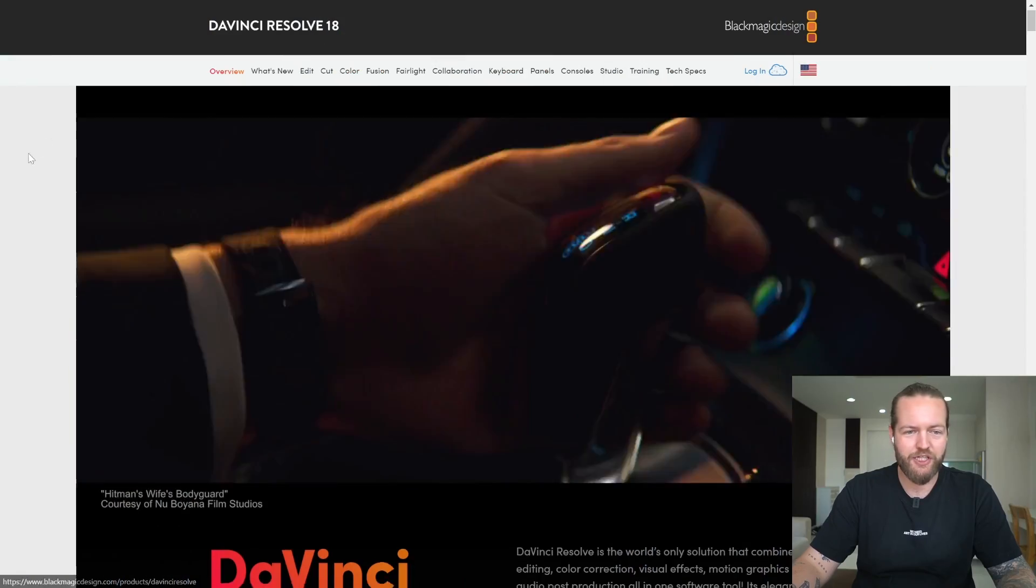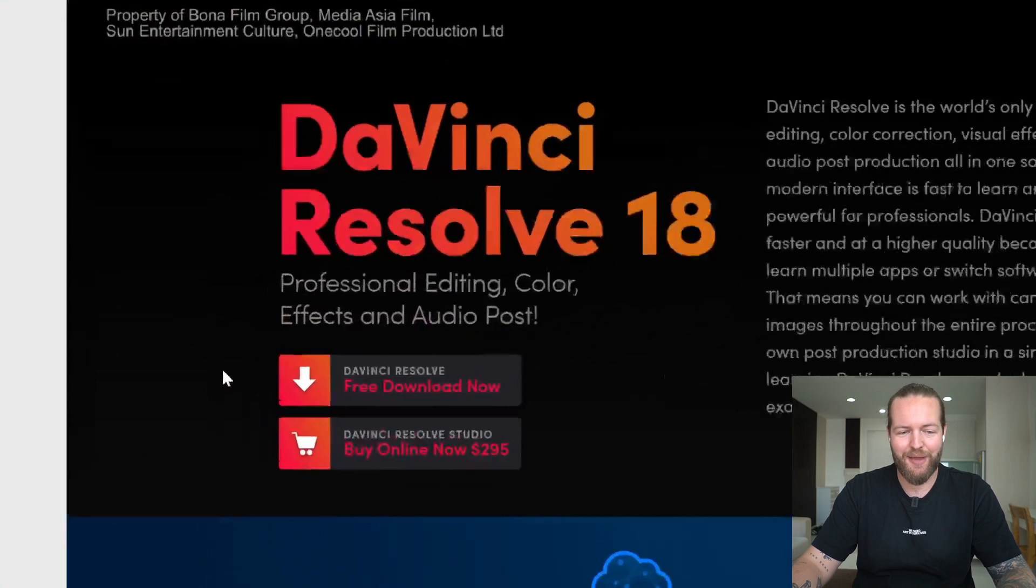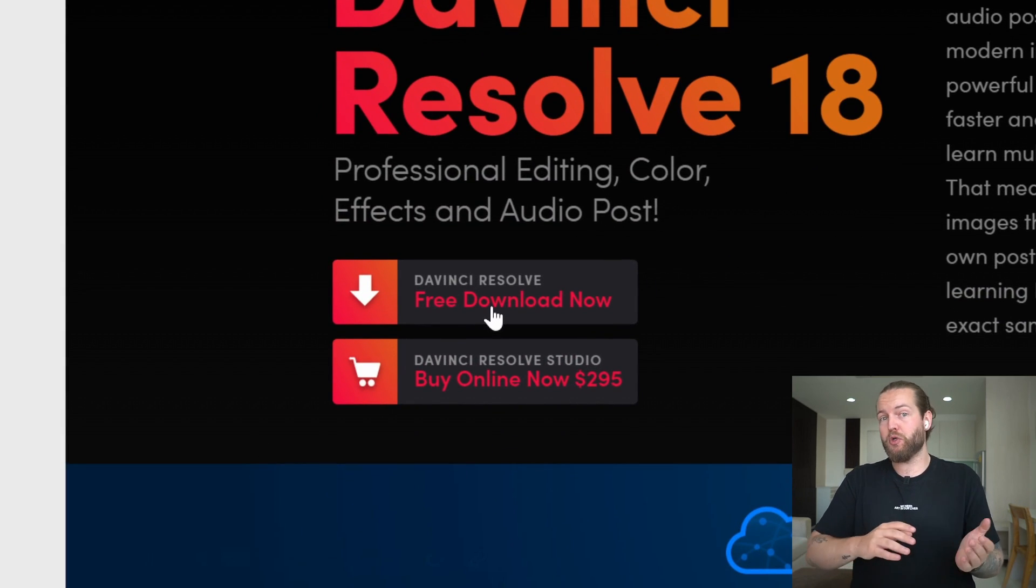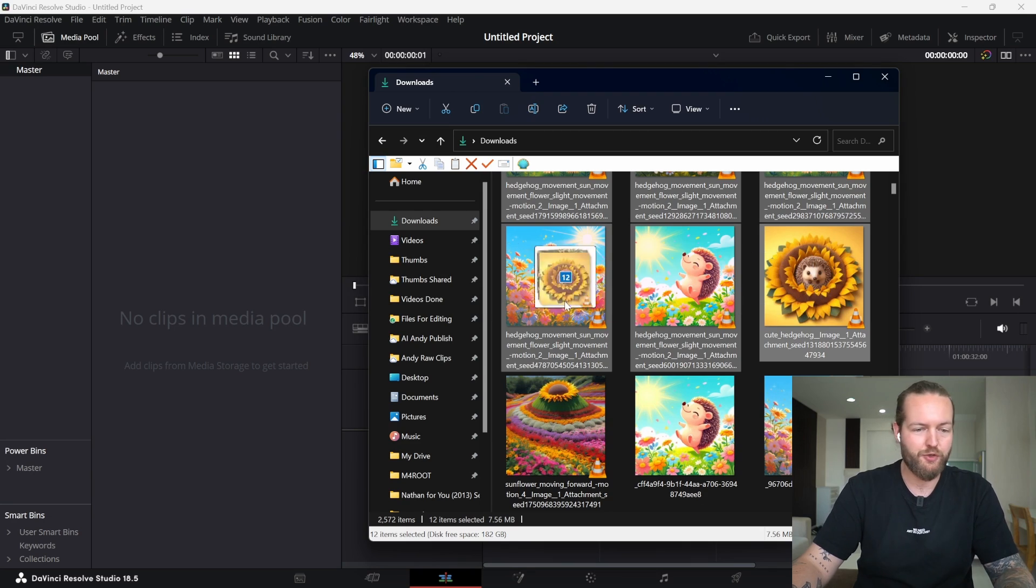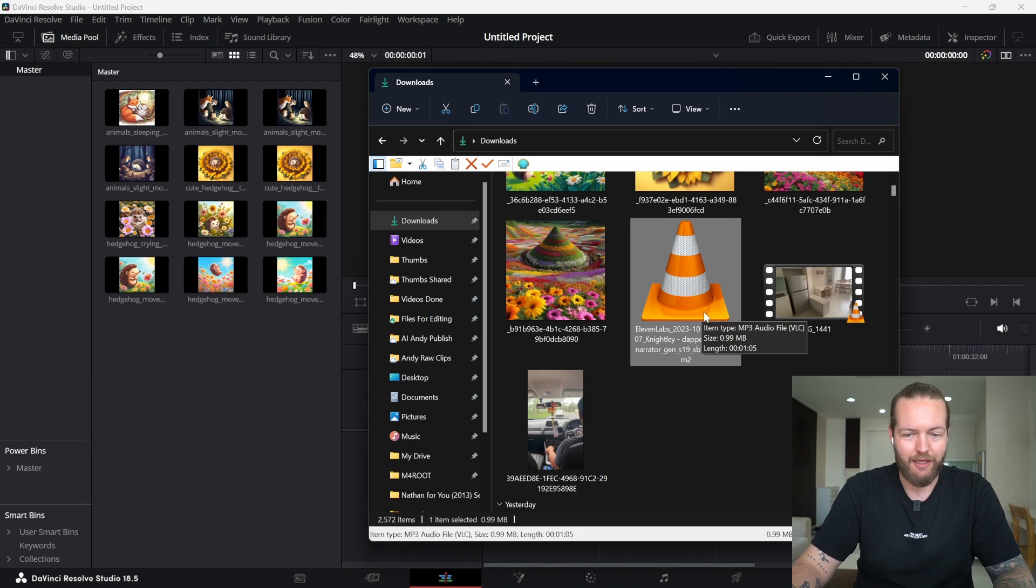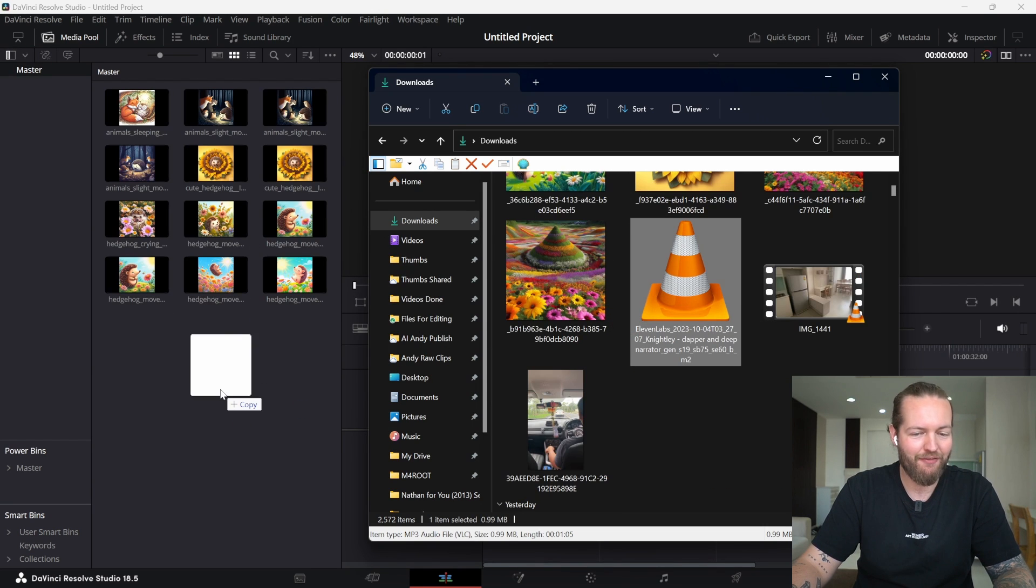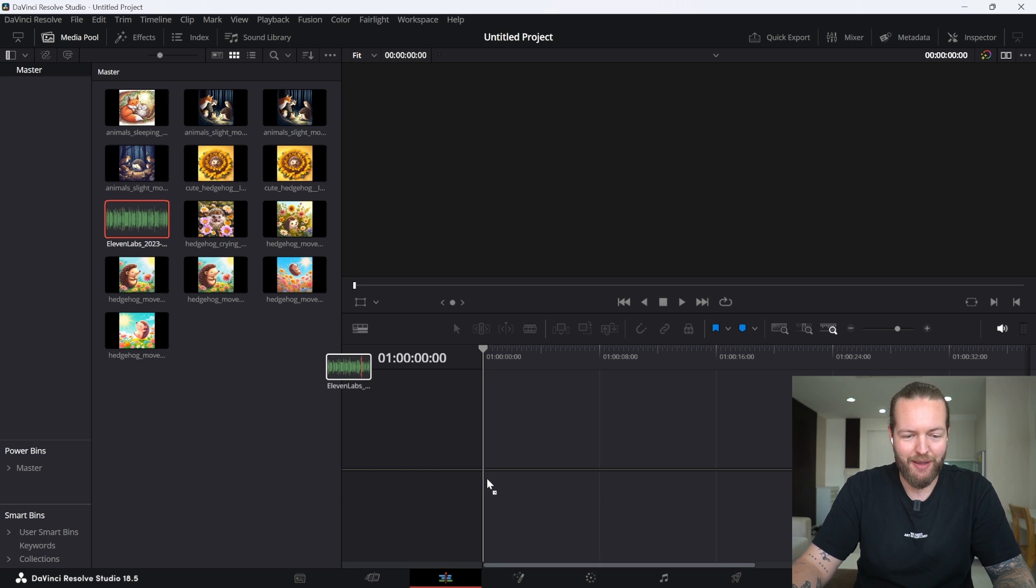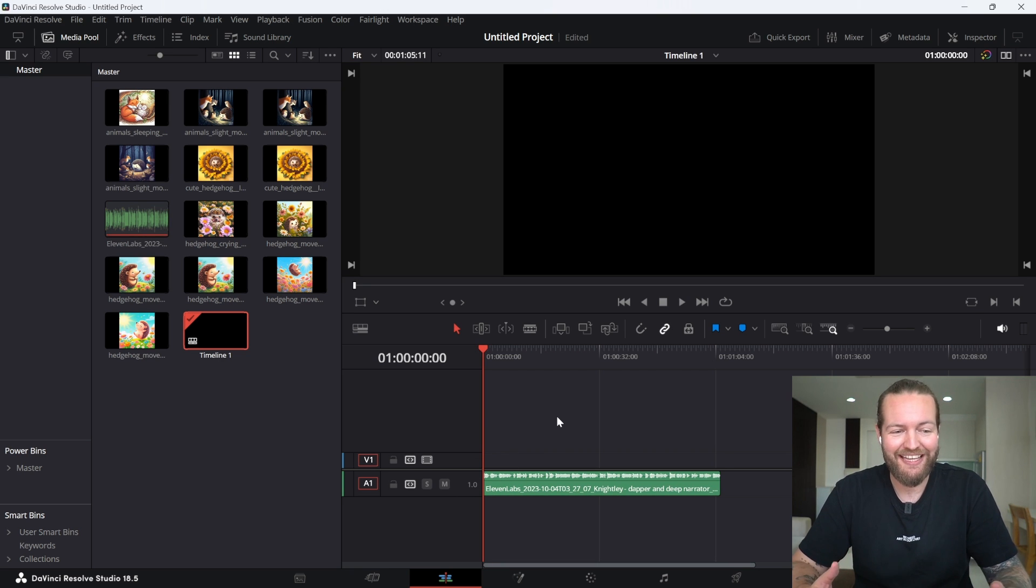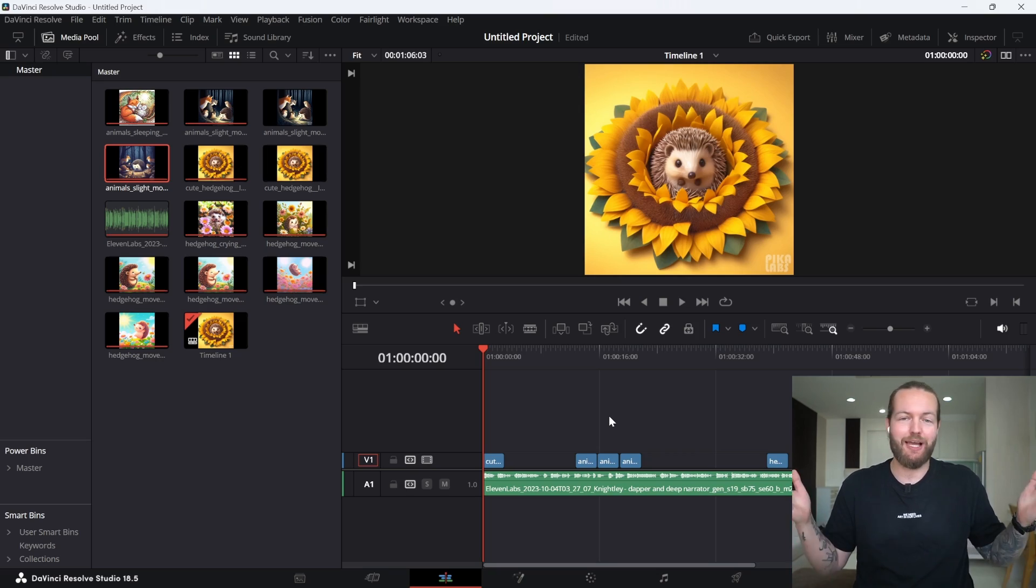I'm gonna use DaVinci Resolve 18. This is the best free video editor right now. However, you can use any video editor. I'm just gonna drag all the videos into DaVinci and the voiceover that we have from Eleven Labs. Let's start by bringing the audio in. And this is me realizing we don't nearly have enough clips. So I'm just gonna do that while you enjoy some time-lapse.